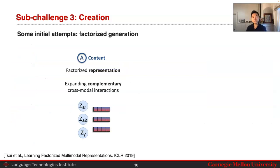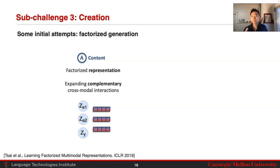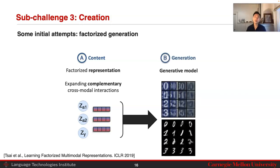The key idea is that using factorized representations is a way of ensuring you are more controllable over the content you wish to generate. This factorized method allows you to expand the number of complementary cross-modal interactions in your generation, and the actual generation is done via a generative model.